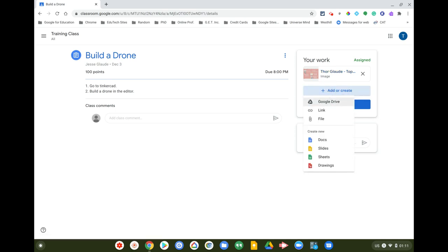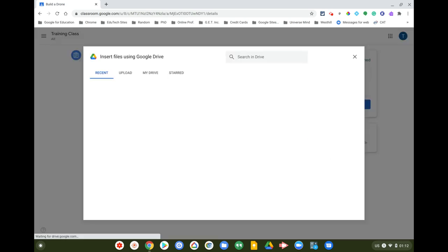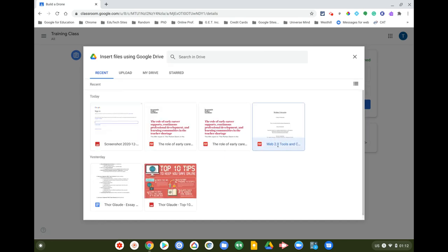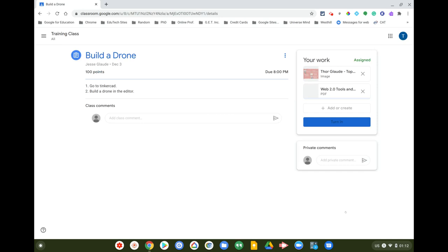Under the assignment, there's an 'Add or Create' button with several options: Google Drive, Link, File, or create a new Doc, Slides, Sheets, or Drawing. I'll click on Google Drive first — recent files from my Drive will appear. I'll select a PDF file that I want to attach to the assignment.